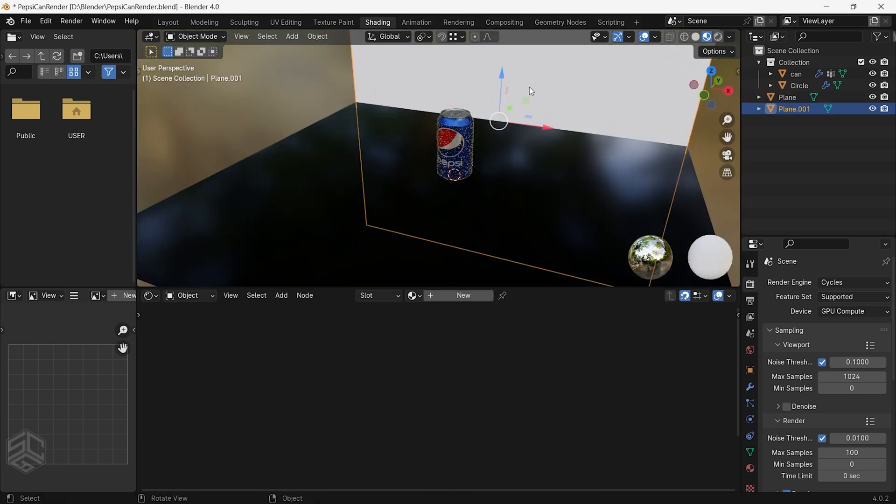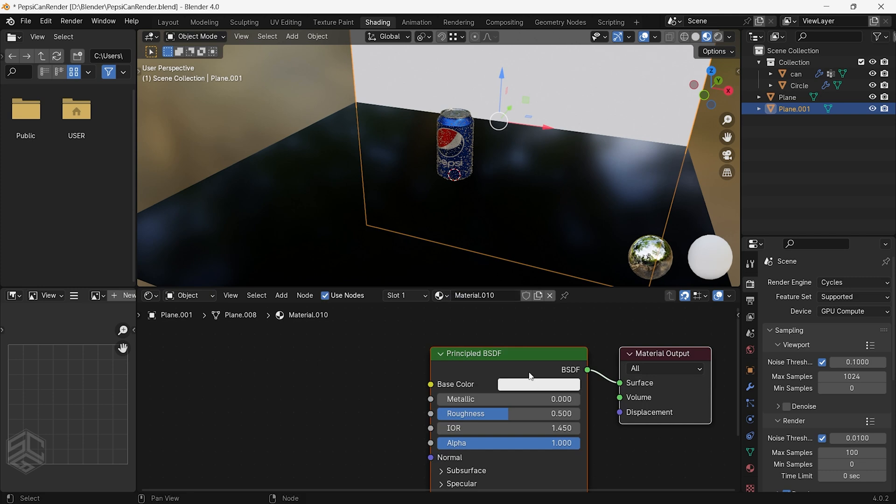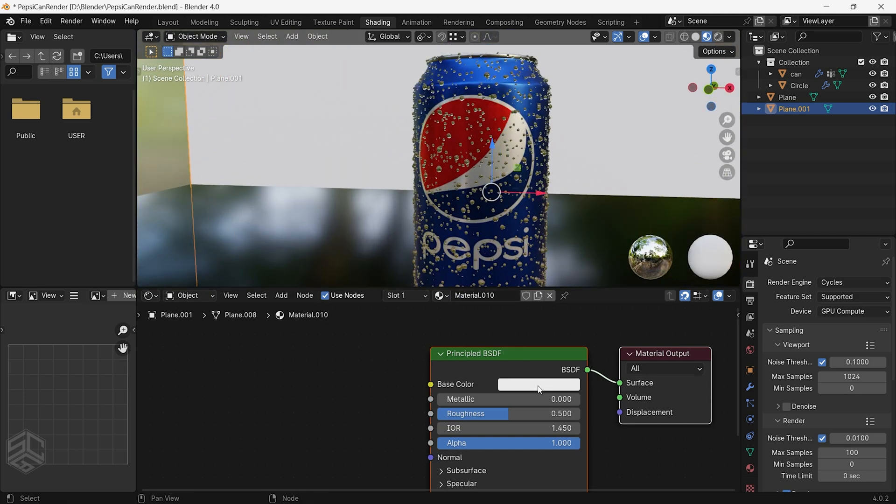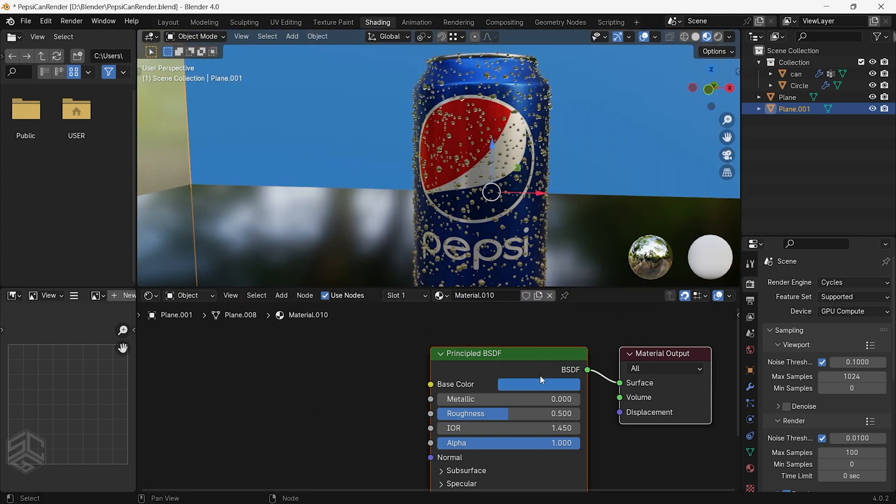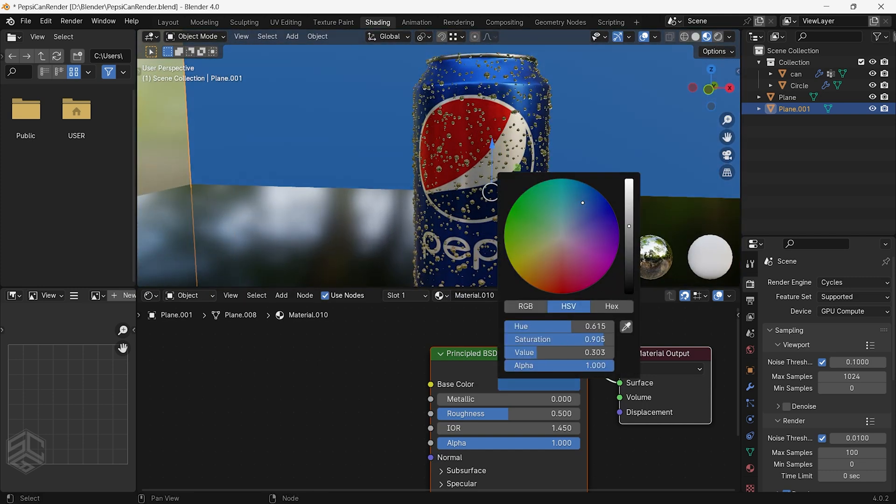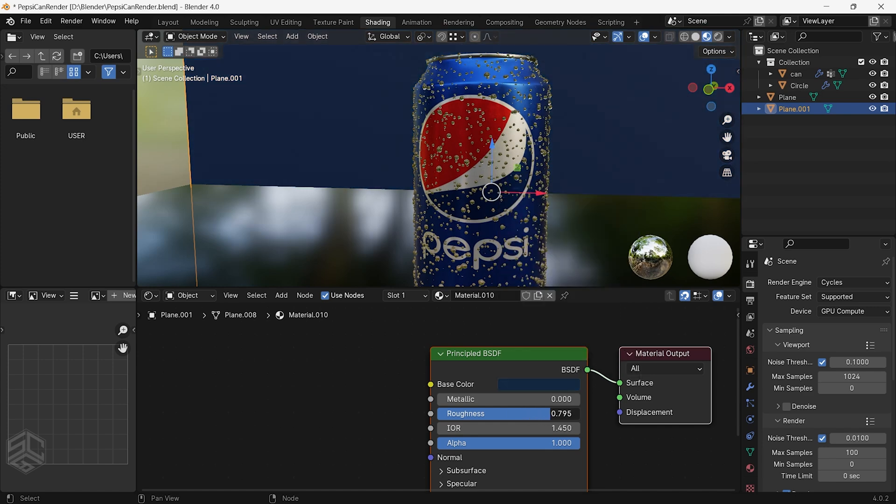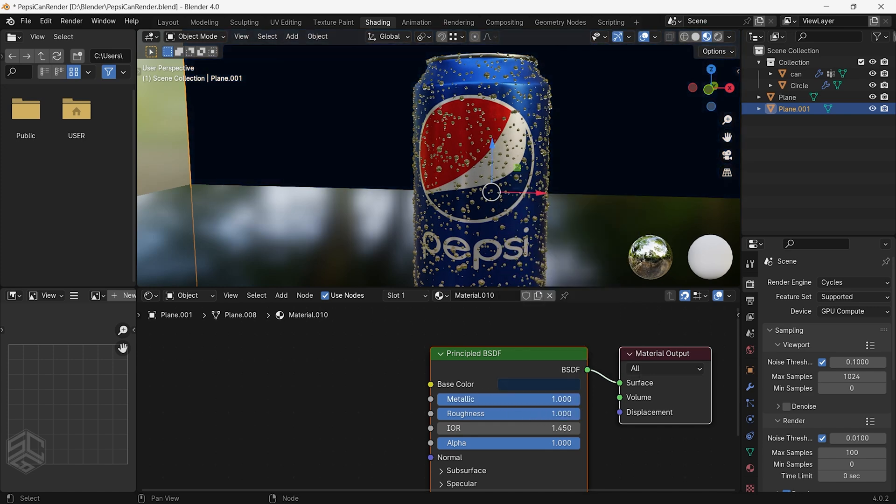Select the backdrop, then add the new material. I will change the color to blue, then change it to be a dark blue. Also increase roughness and metallic to 1.